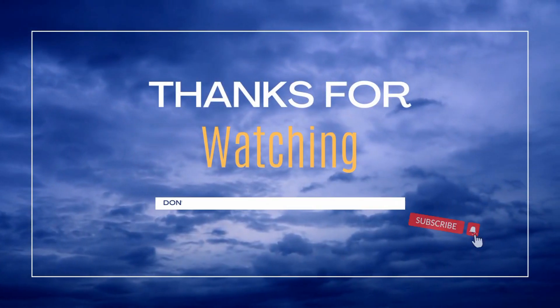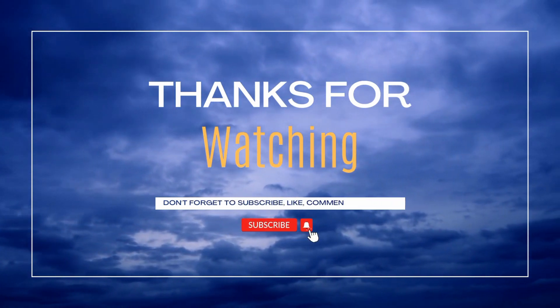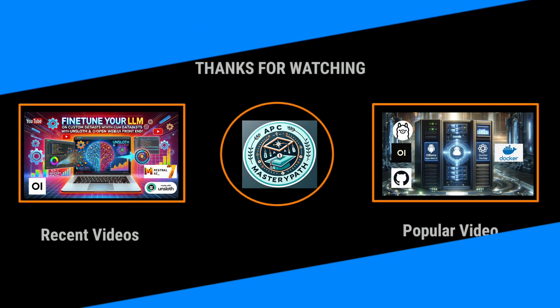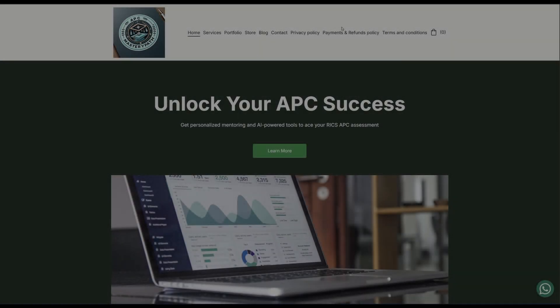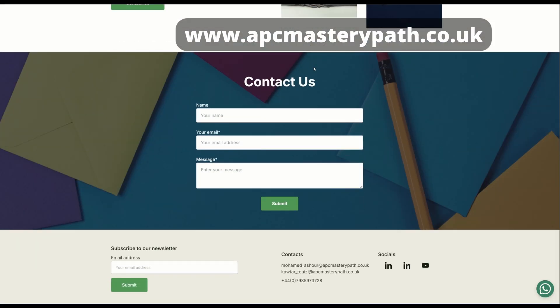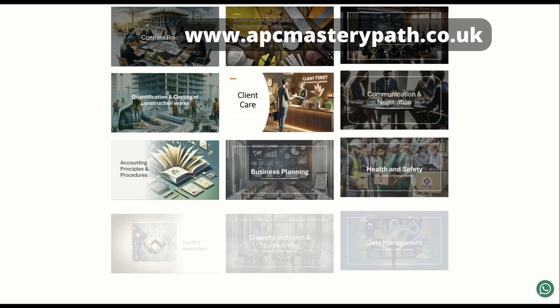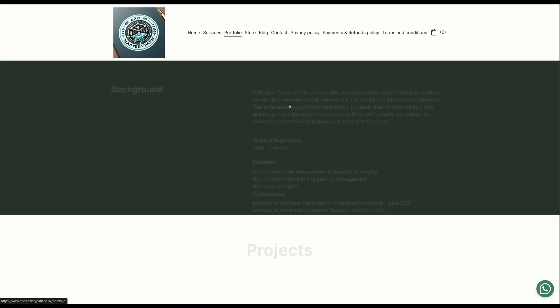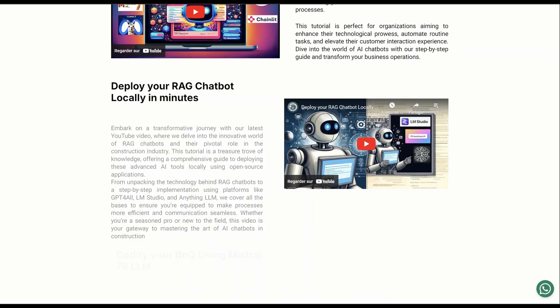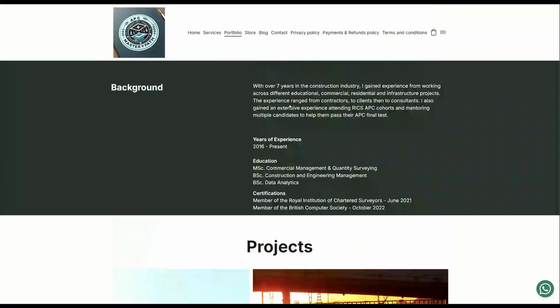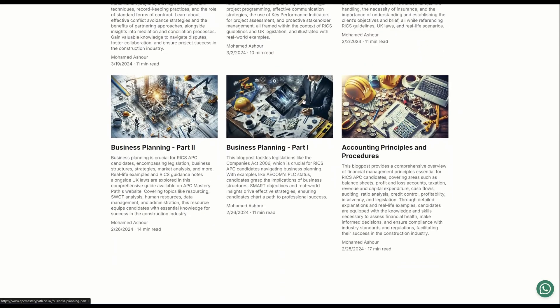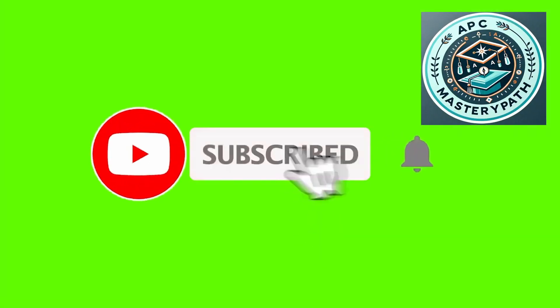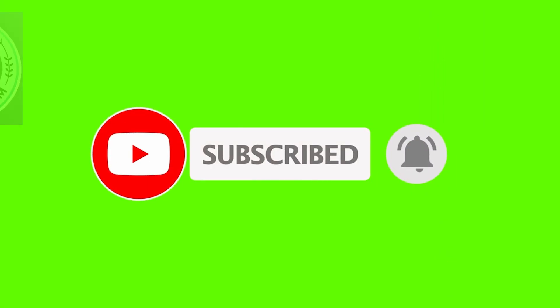Thanks a lot for watching. Hope you found this video useful and insightful. I've prepared a couple of other videos about fine tuning large language models and deploying them to open web UI. I'm going to put the links in the description below. You can also visit my website at www.apcmasterypath.co.uk where I provide multiple packages for the RICS APC candidates to support them throughout their RICS journey. Also, I provide lots of insights about the RICS APC process, the different areas of competence, and how you can deploy AI within the construction industry. Do not forget to hit the like button and subscribe so that you get notified about our latest videos.